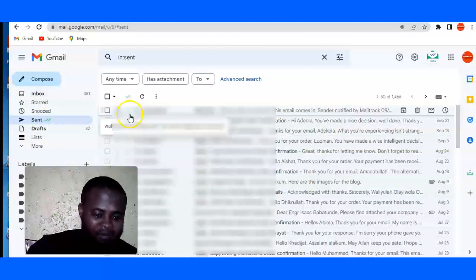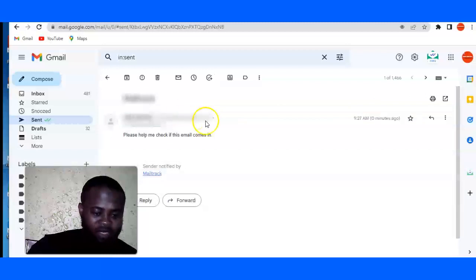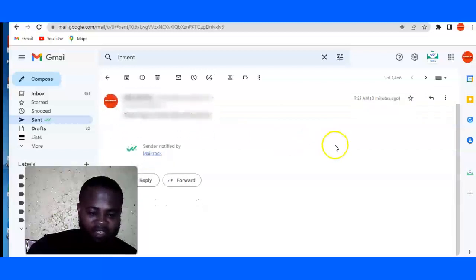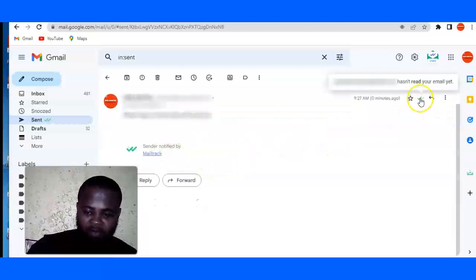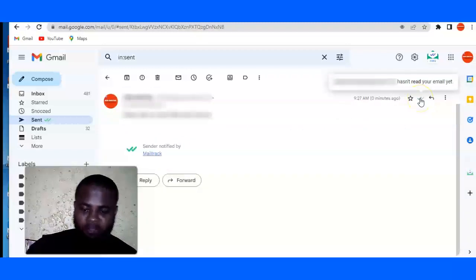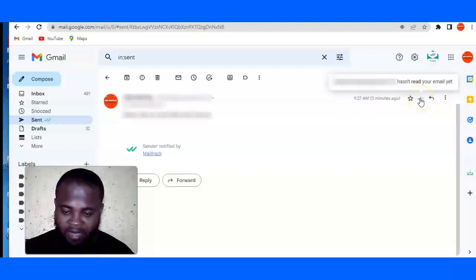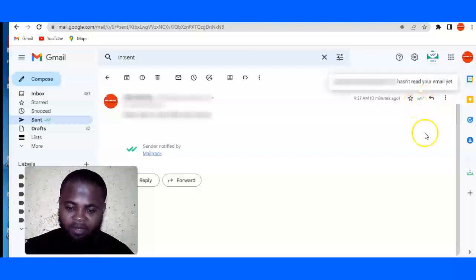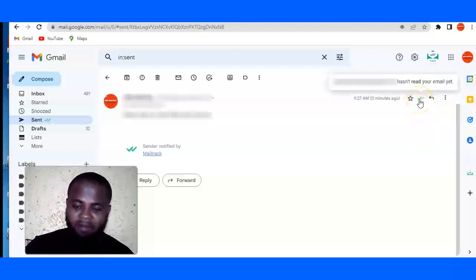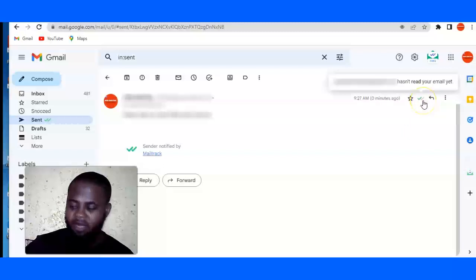Now look at this mark. This mark, with this mark you would see that the email has been delivered, but MailTrack is telling me that the email has not yet been read.